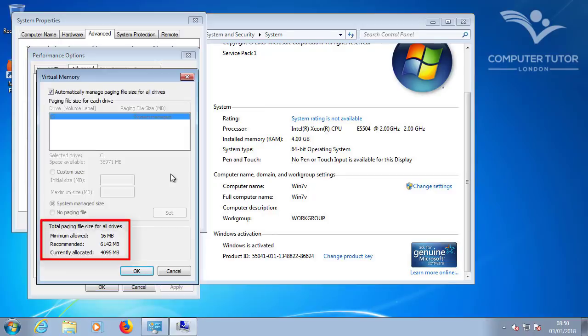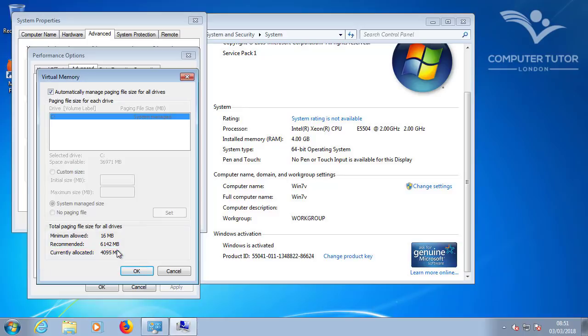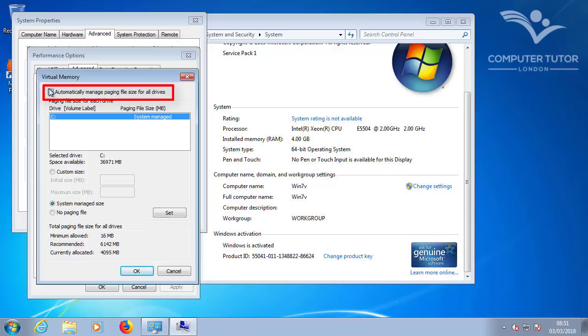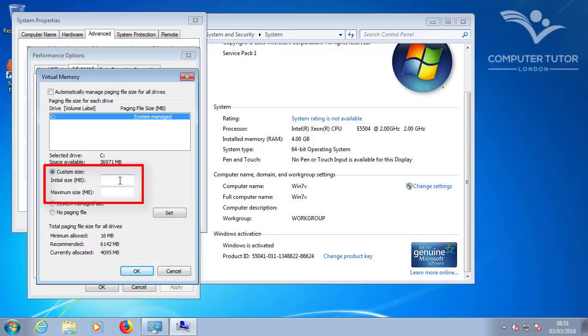As you can see, Windows is recommending that I have a 6GB page file. But the system has only allocated 4GB. As a guide, I turn off the automatically managed paging file and switch to Custom Size. And hard set this to 2 times the installed memory.